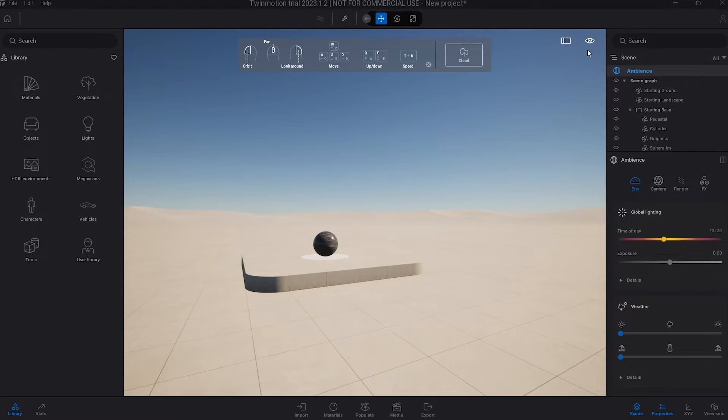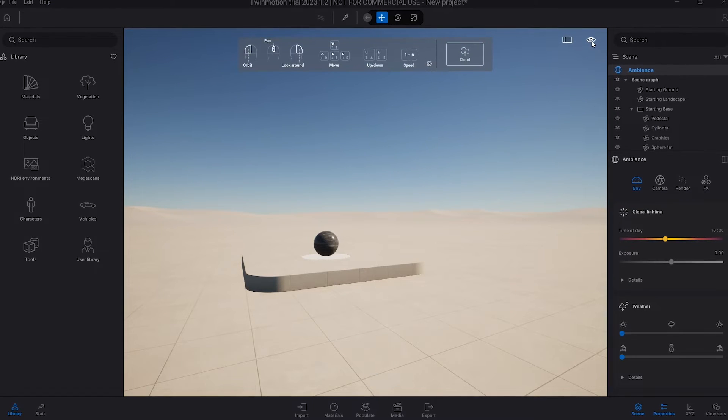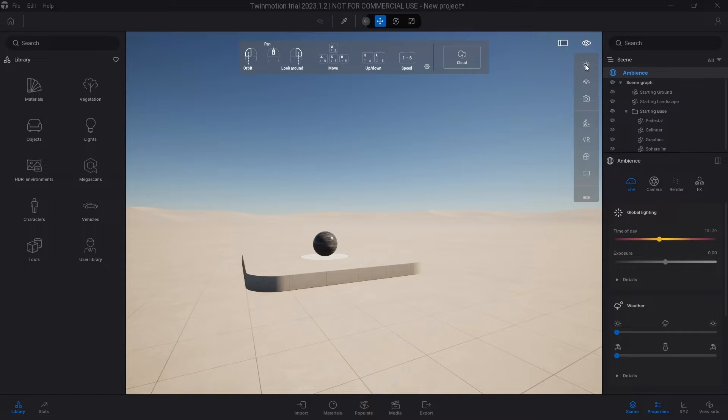First of all, if you go into the top right corner here in Twinmotion there's an eye. If you click down this eye you're going to see a sun ray, and under that sun ray is actually where you can change the time of day.